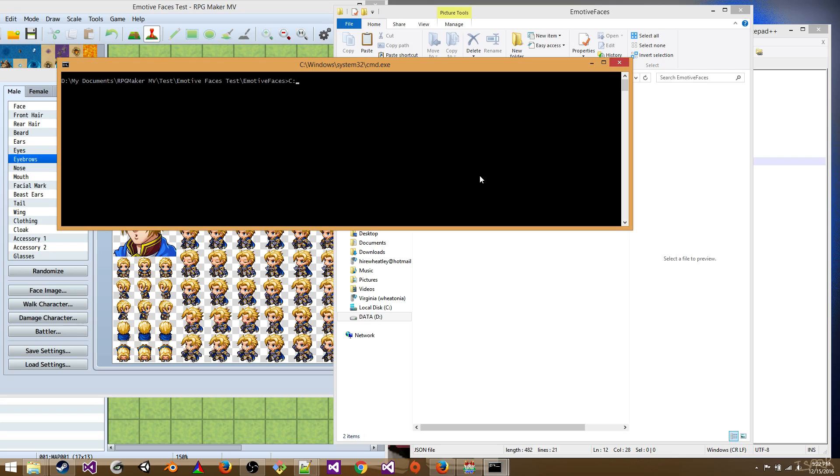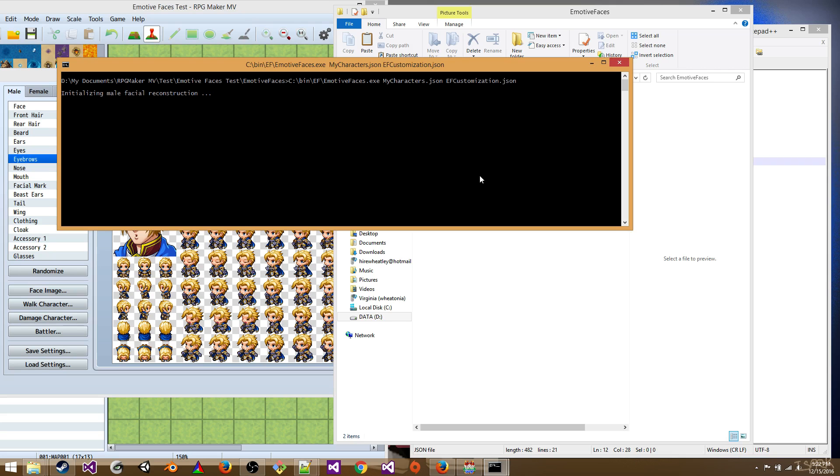So c slash bin slash ef or wherever you installed it. Emotive faces. Then we're going to do the saved settings first. So mycharacters.json. And then your customization file. So ef customization. And hit enter.